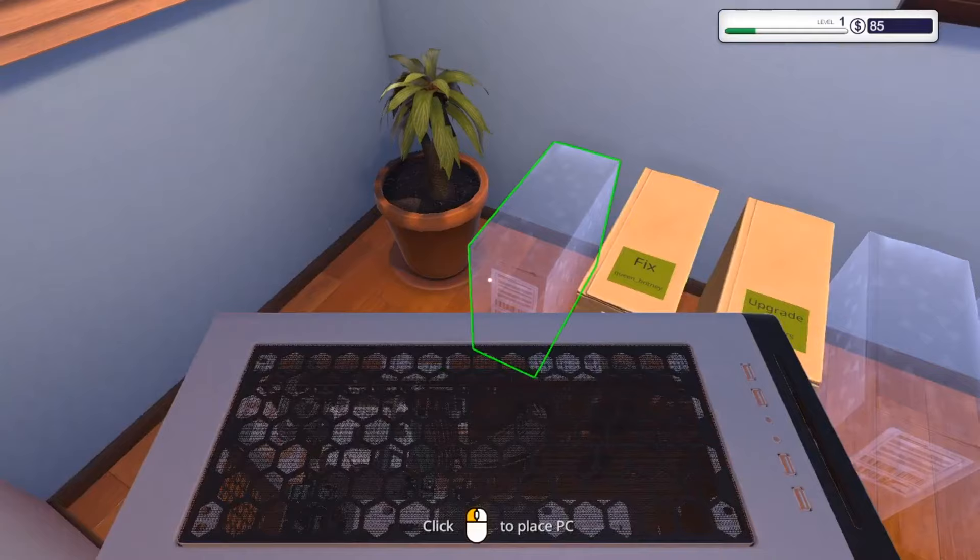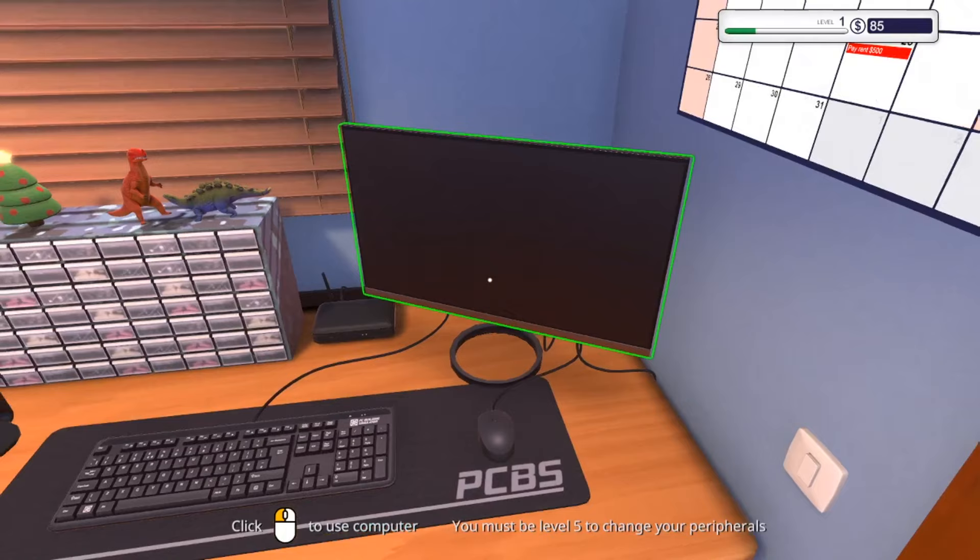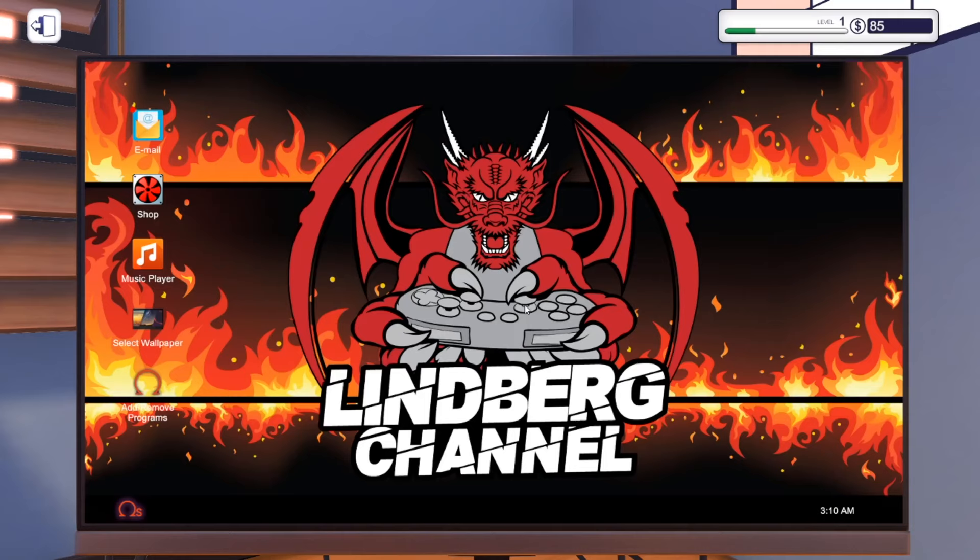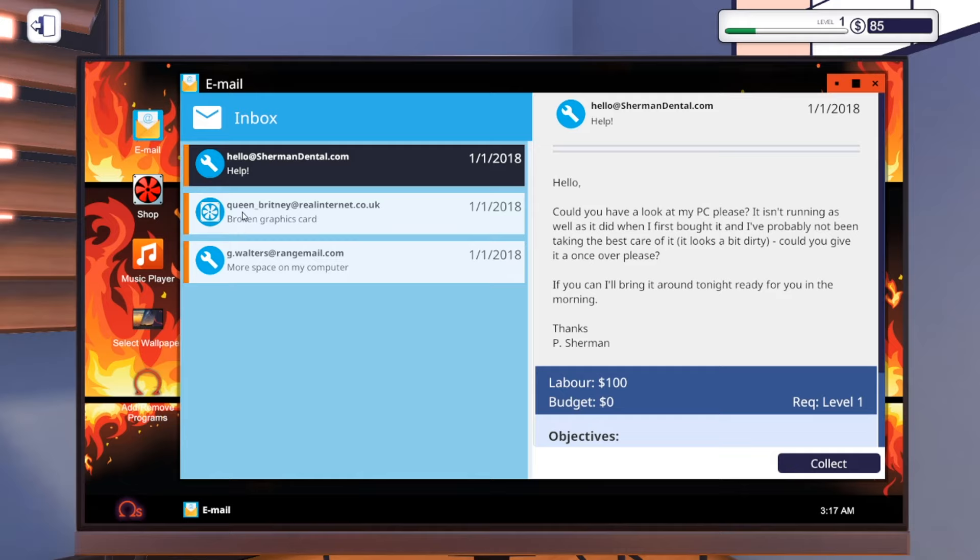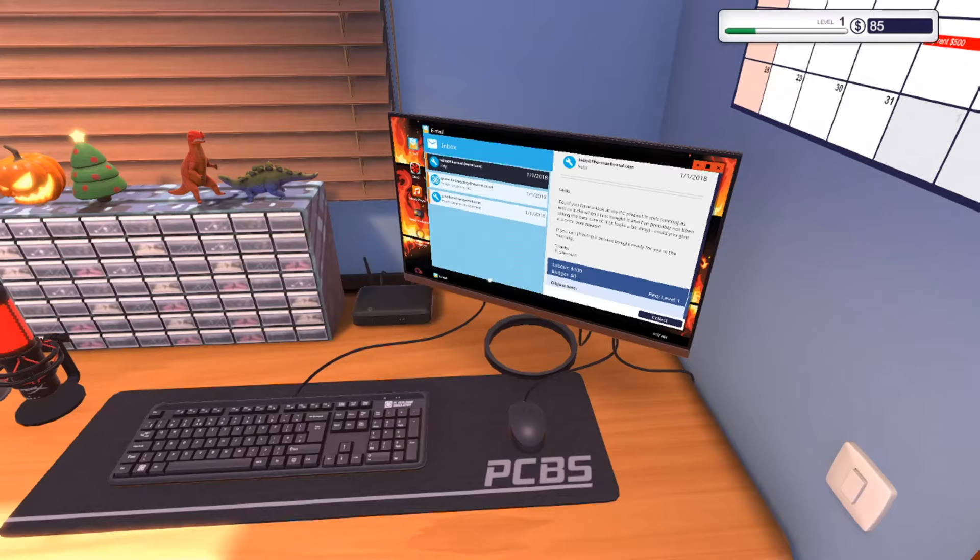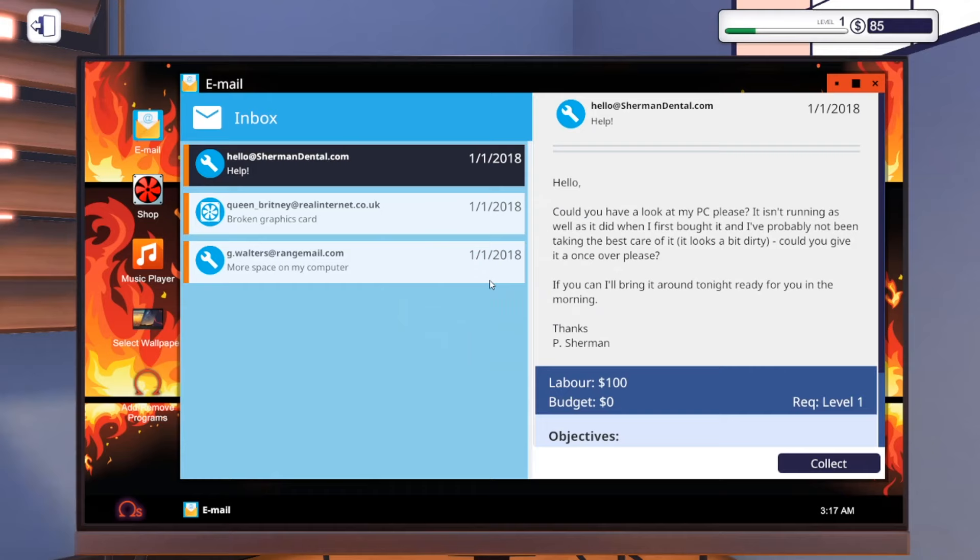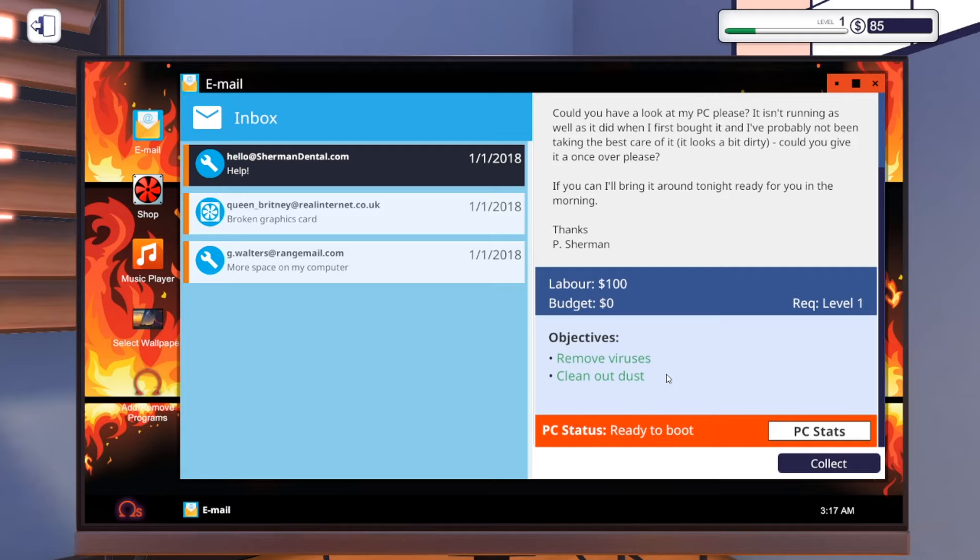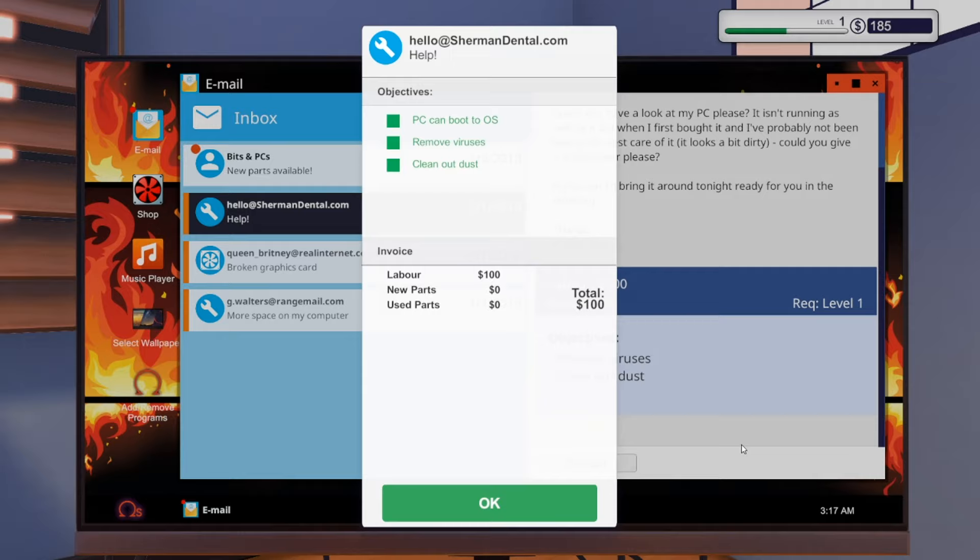I'm going to pick the PC up. It's clean, it rebooted, we got it. It's done. I'm going to drop that in. Now I'm going to turn on this PC so we can get our money. As you see, we got another $100. It says remove viruses - green. Clean out dust - green. We're doing clear. So now we have $185. We're doing good for now.